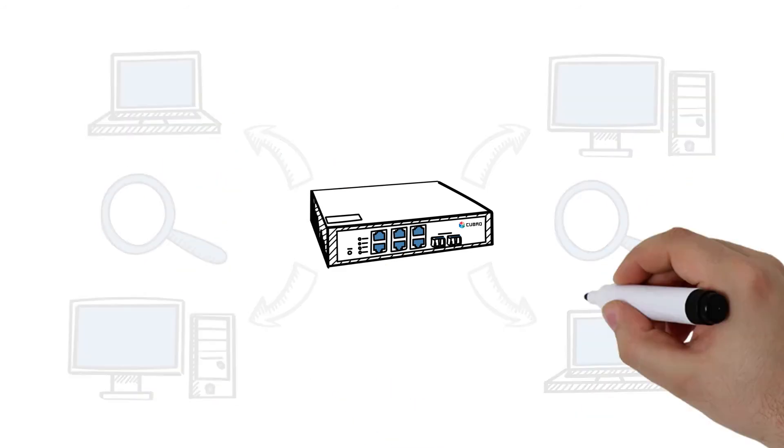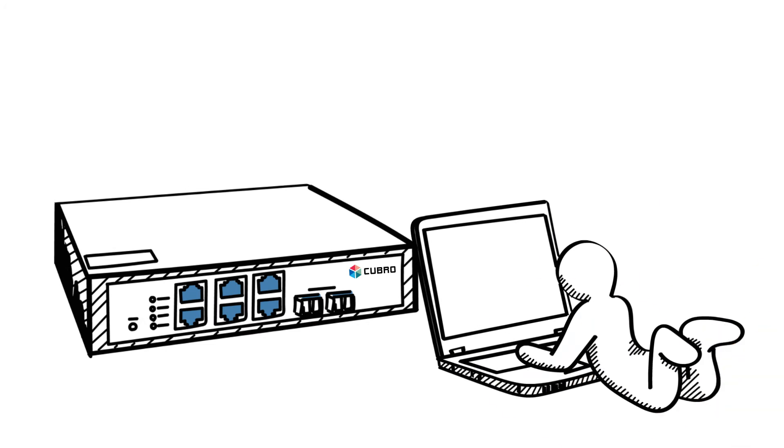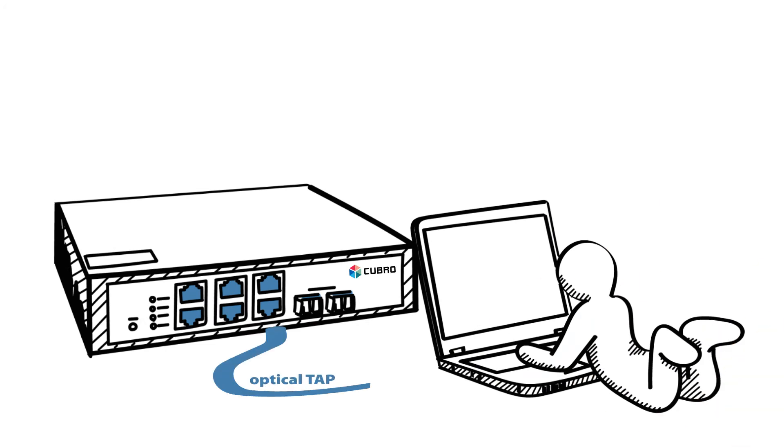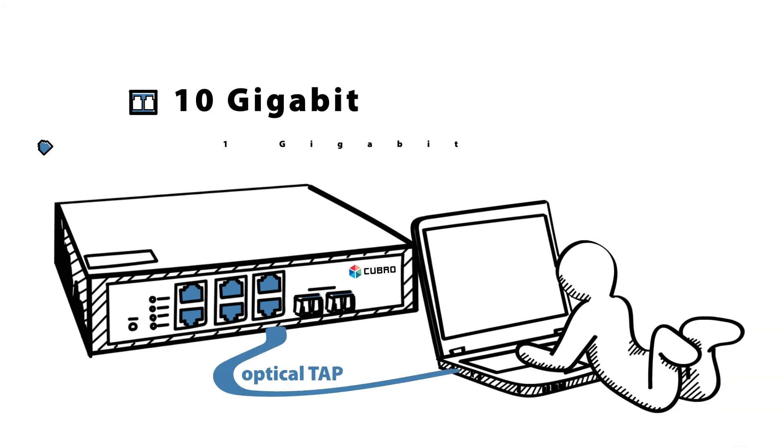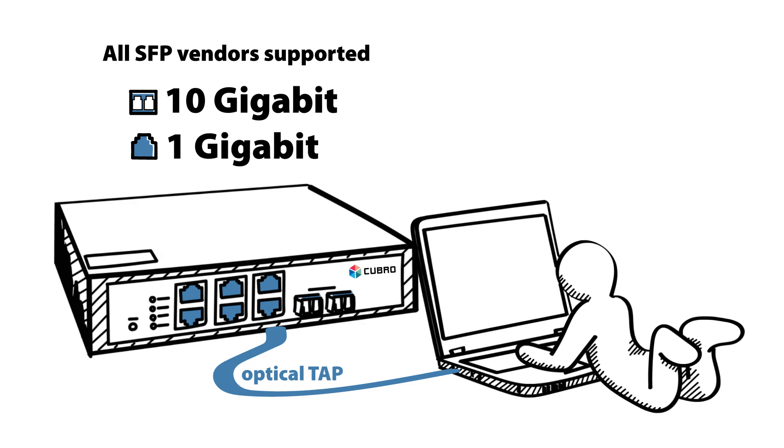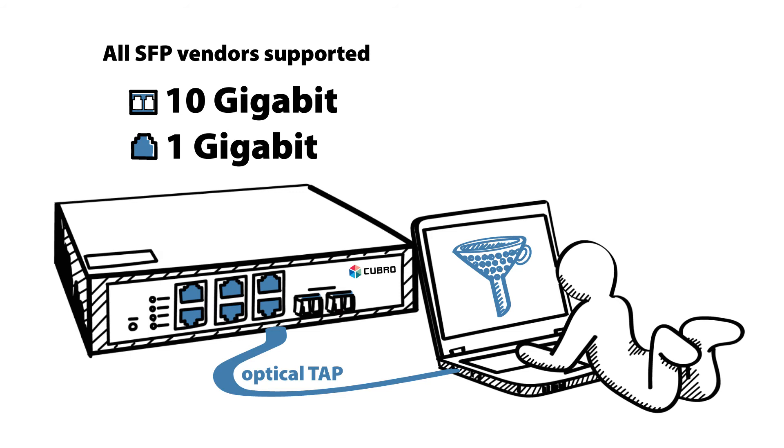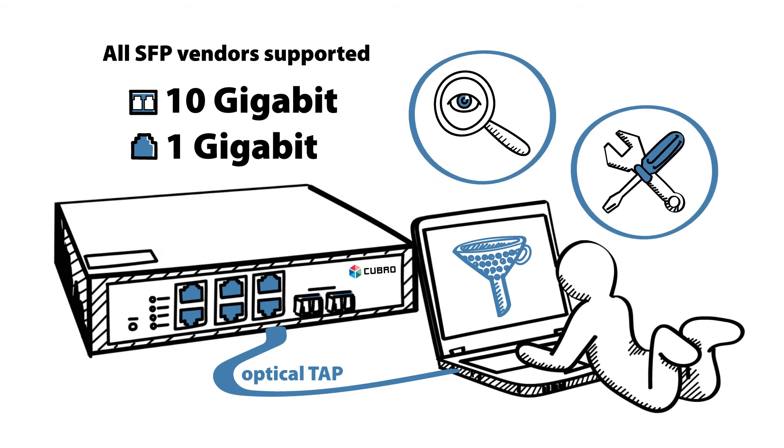So, for example, you can connect the EX2 via a Kubro Optical tap to a 10-Gigabit or 1-Gigabit optical link and use the filtering options to select exactly only the portion of the traffic that you need to monitor or troubleshoot.